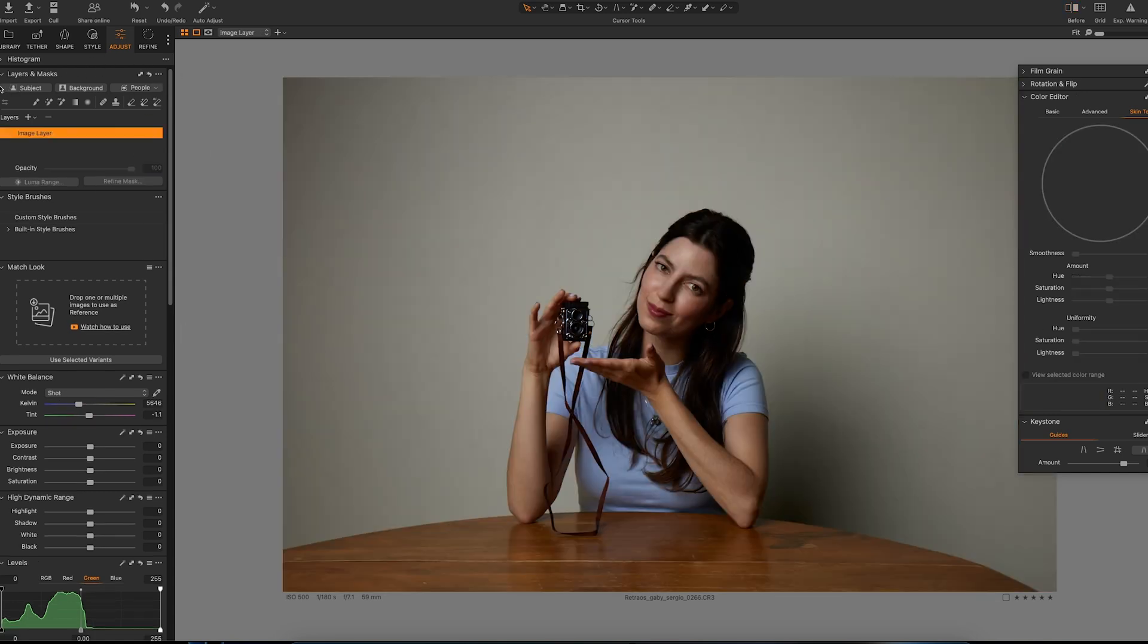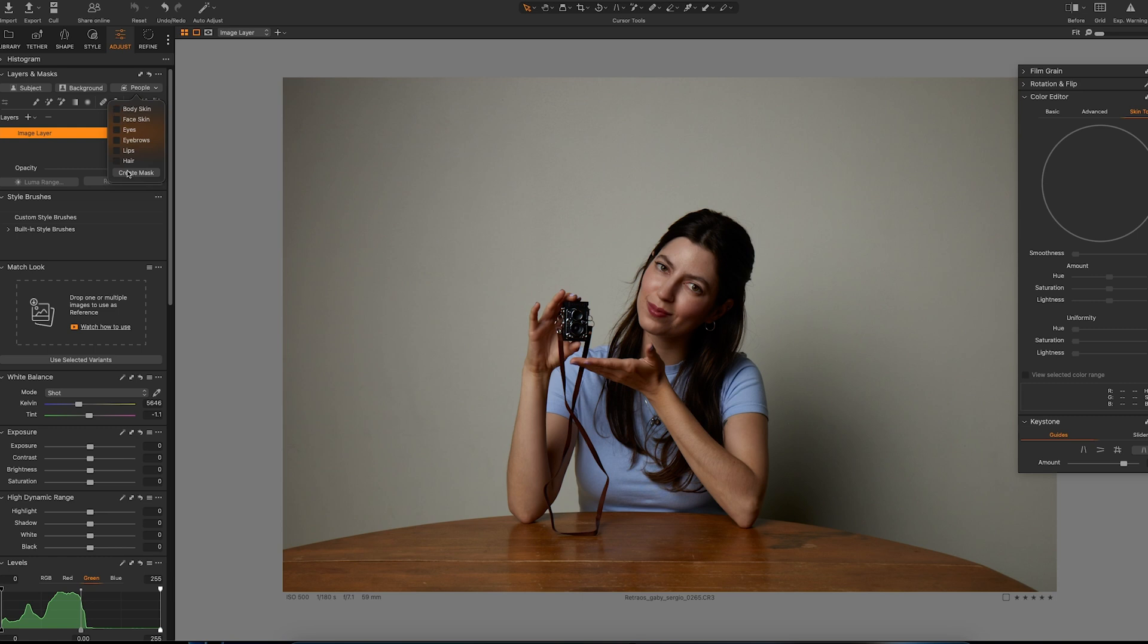Mask area is where you will find the AI masking tools. So you have subject, background, and if you click on the drop down you can select any of these, like all together or just one. I suggest to do it by parts.